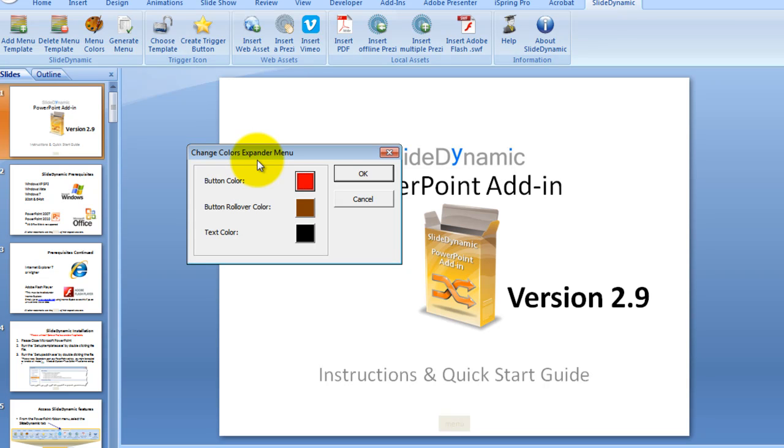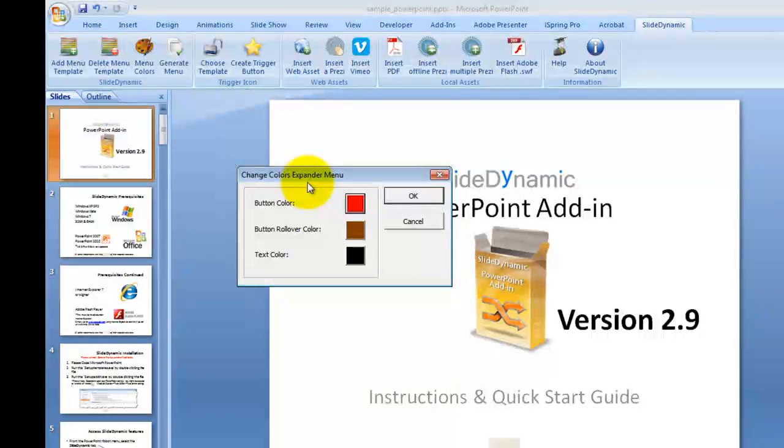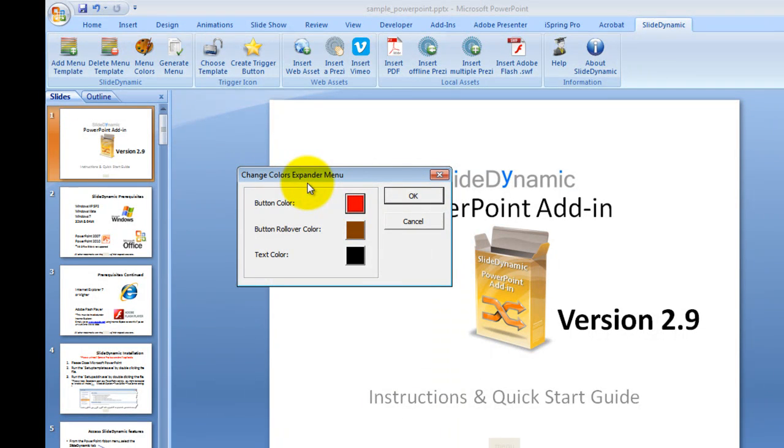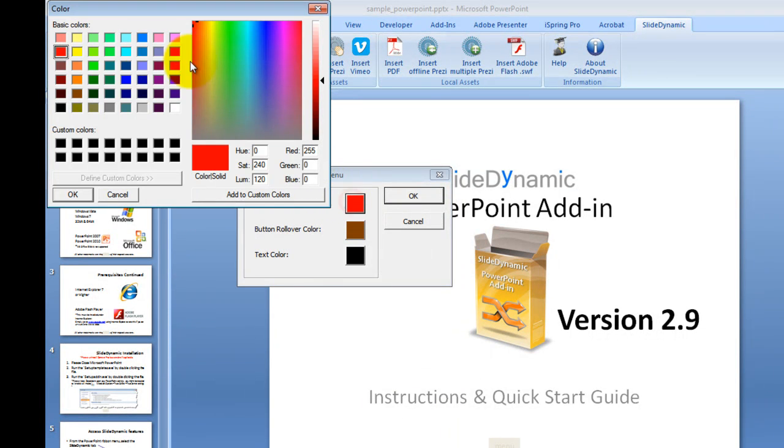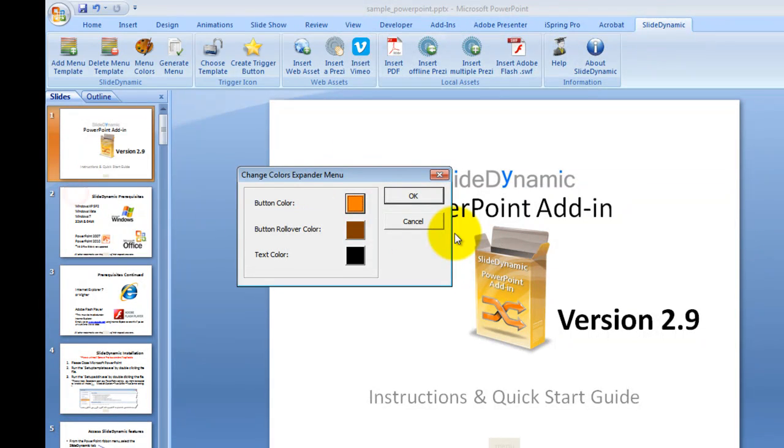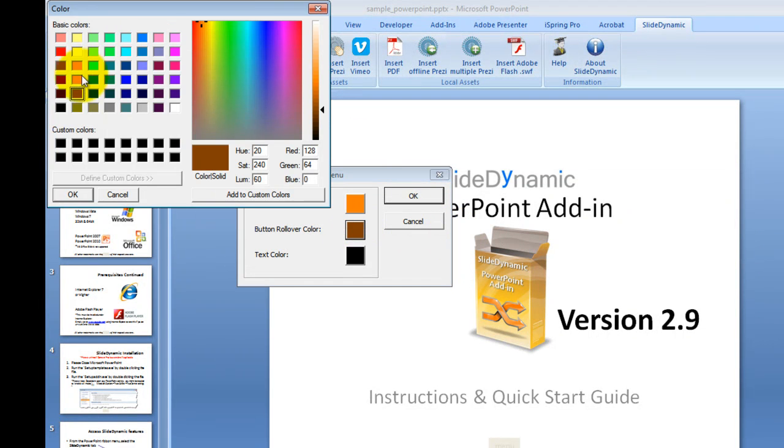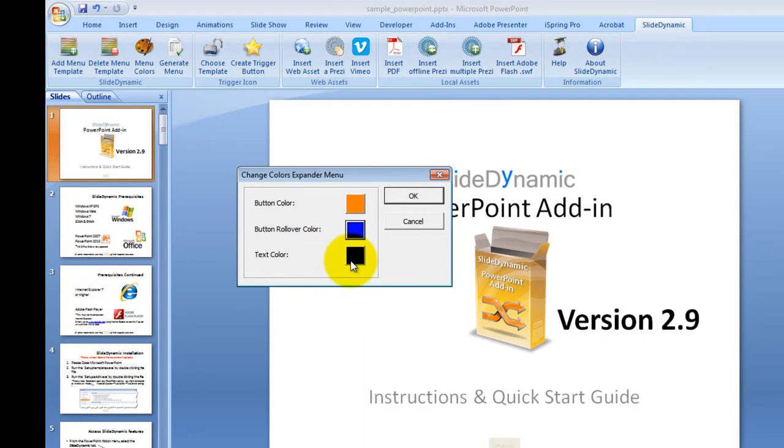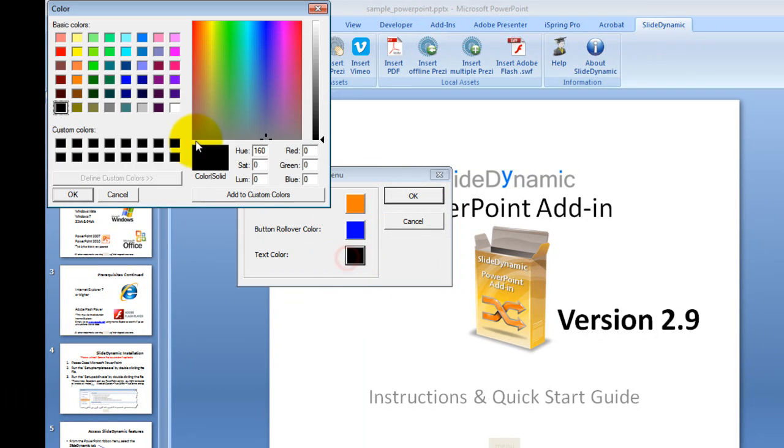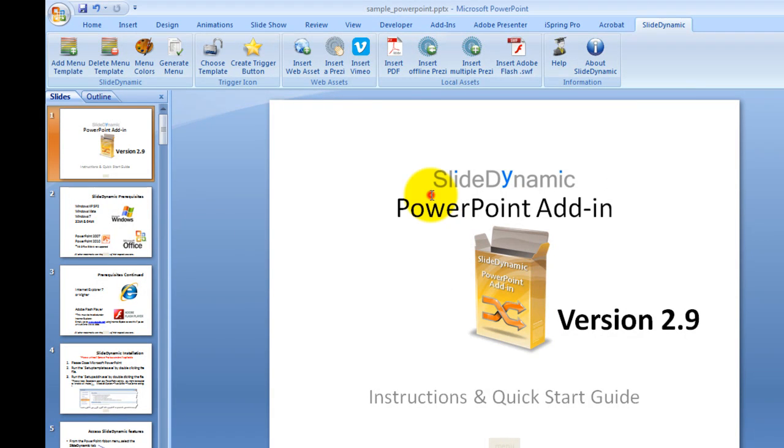So in this case, I'm just going to adjust these to something else to show you. So the menu is formed of several buttons. We can go and change the colour of the visible buttons. If you mouse over those, it can change colour. So let's change that to say a blue. And then the text on each button, which represents the slide's title, let's change that to white.